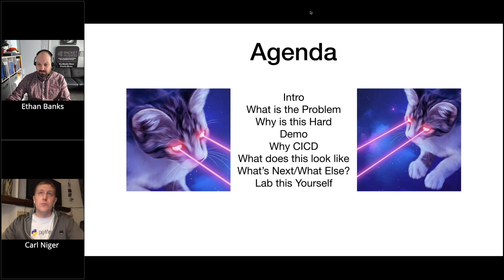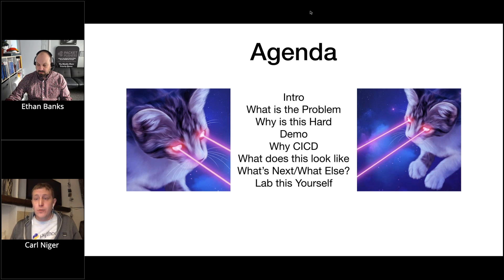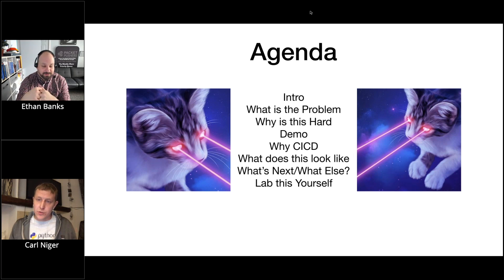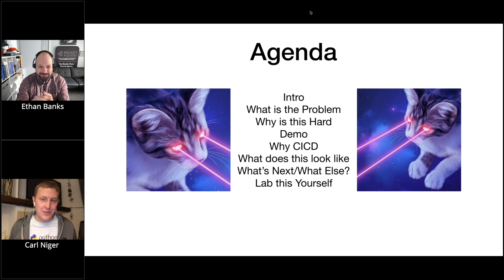We'll talk about why I picked the tools and platforms I picked, and then how we can supercharge that workflow — what can we bolt on, what are possible next steps, and how could we make this more practical for your particular environment. We'll also cover how to lab this up yourself using a public GitHub repo.